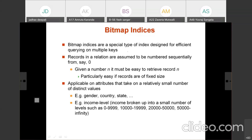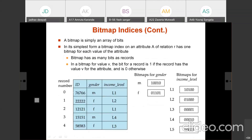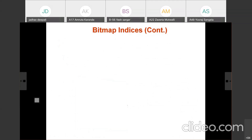The records in the relation are assumed to be numbered from 0 to n minus 1. For example, if there are 10 records, we call them record number 0, record number 1, record number 2, and so on. If there are 5 records, they are numbered record number 0, 1, 2, 3, and 4. So records are numbered starting from 0.